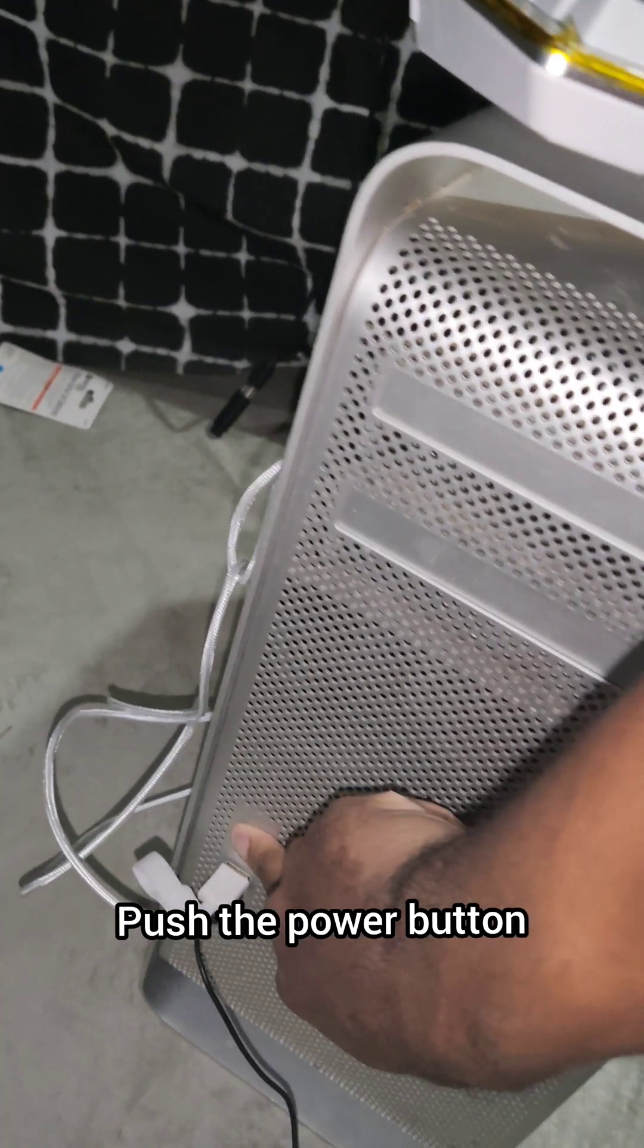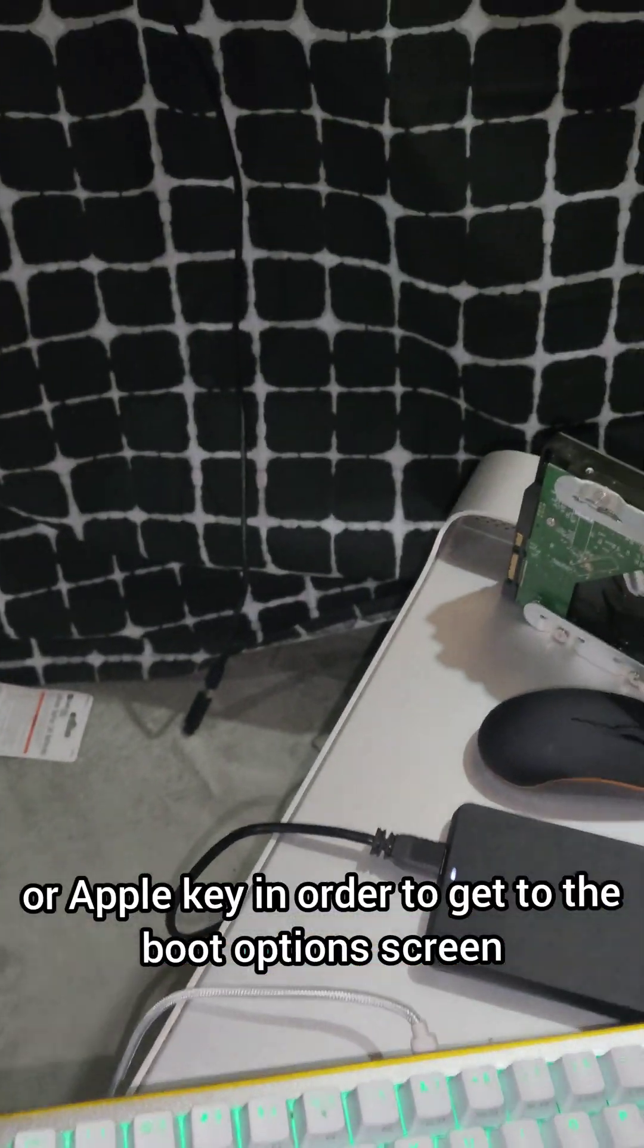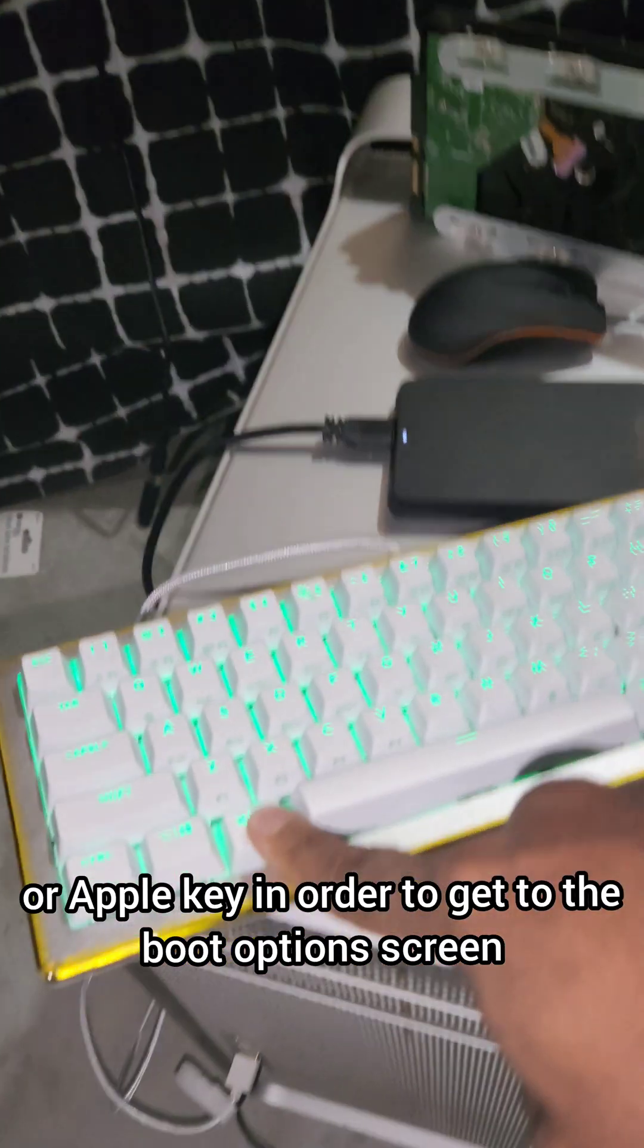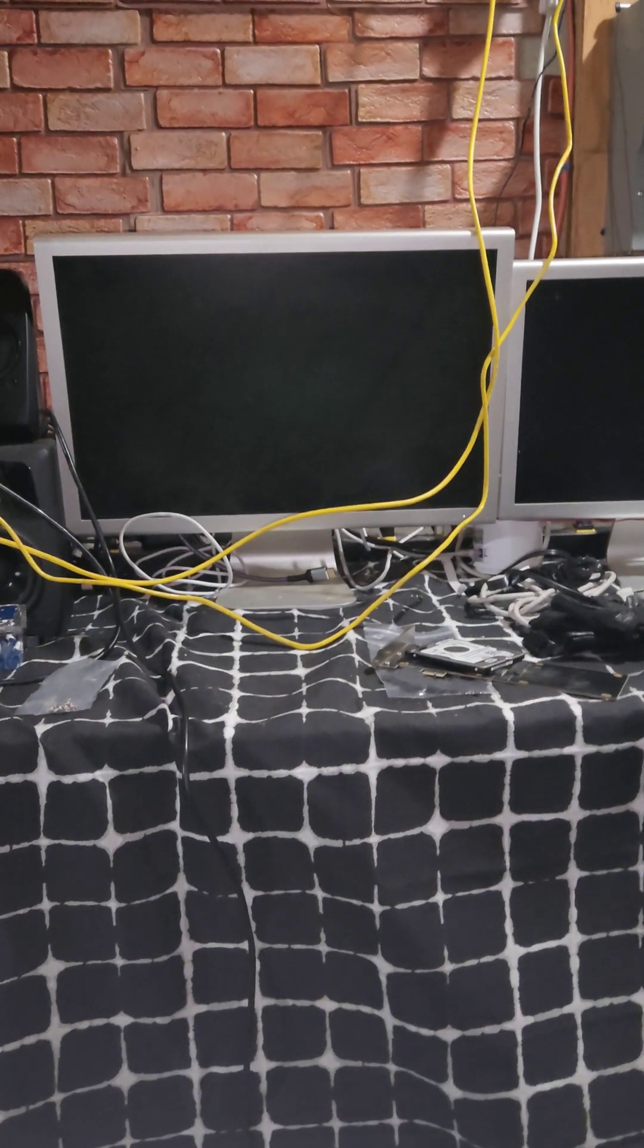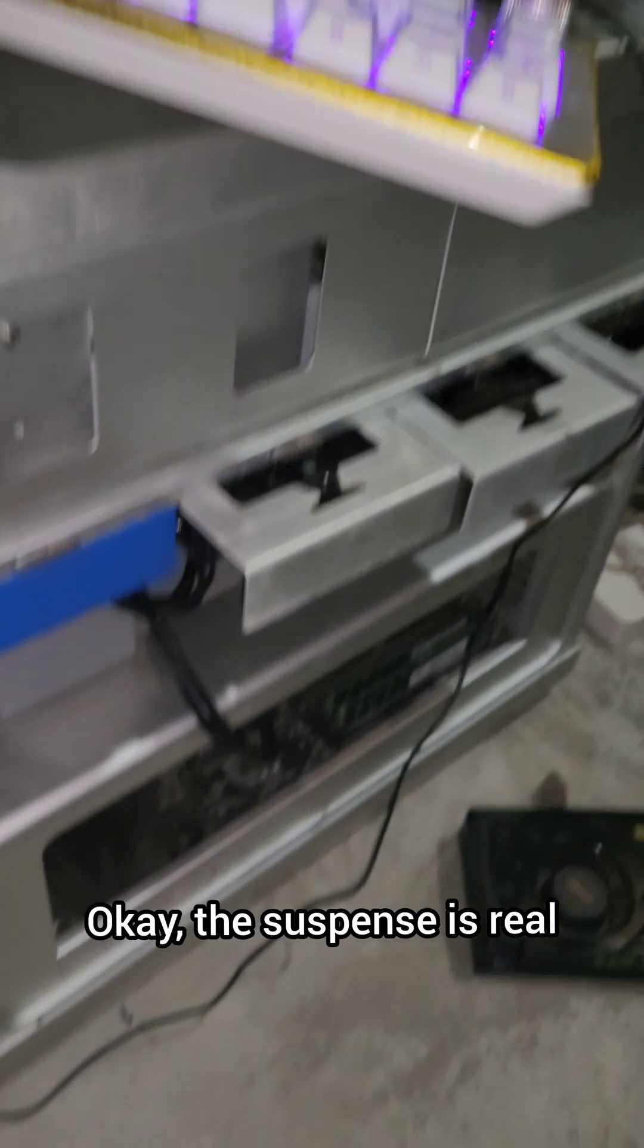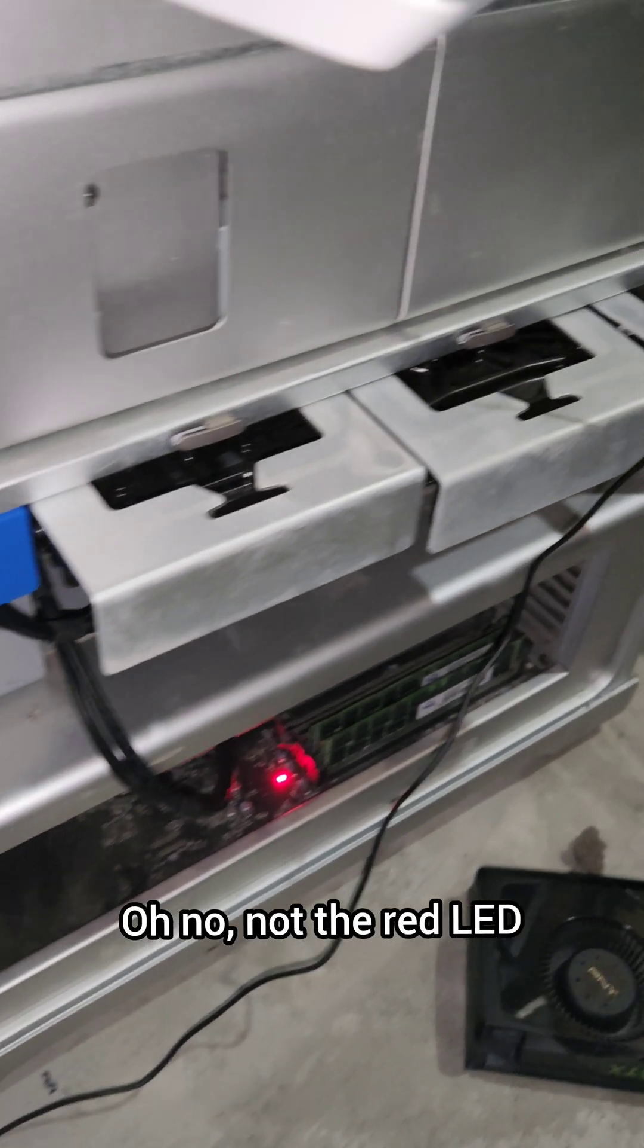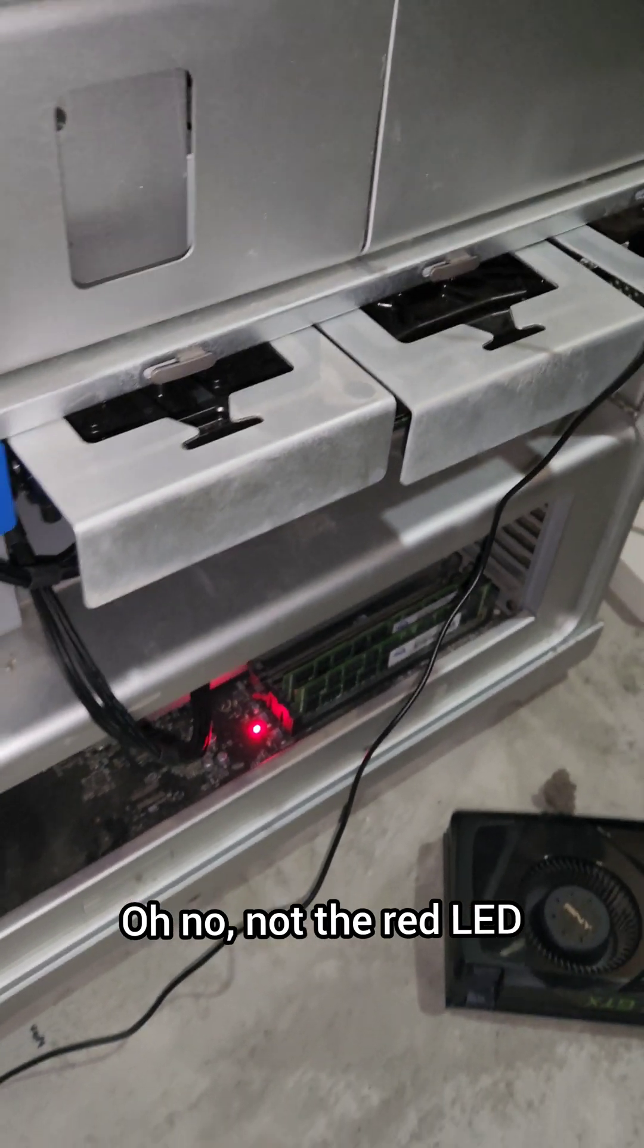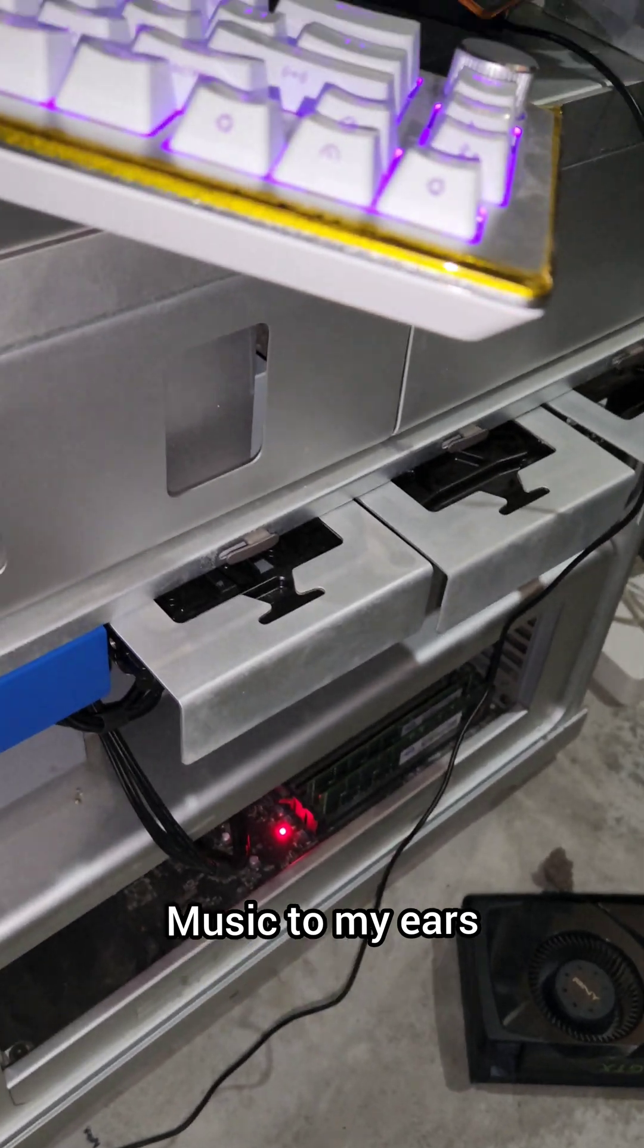Push the power button, then hold the Alt or Apple key in order to get to the boot option screen. Okay, the suspense is real. Oh no, not the red LED. Music to my ears.